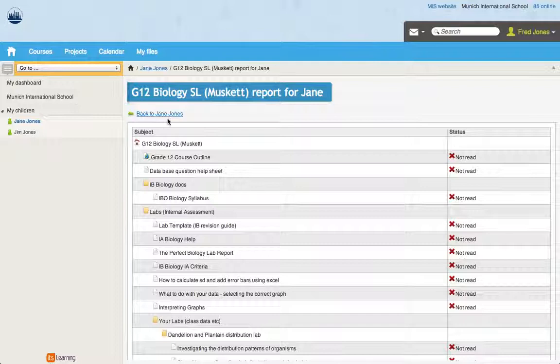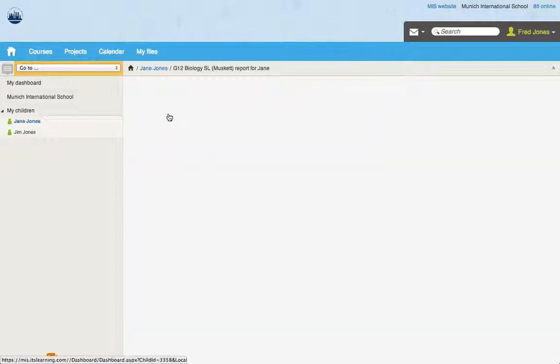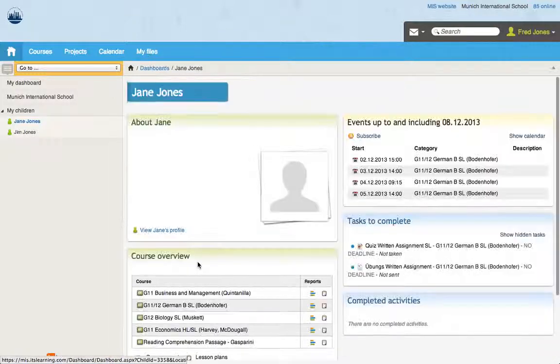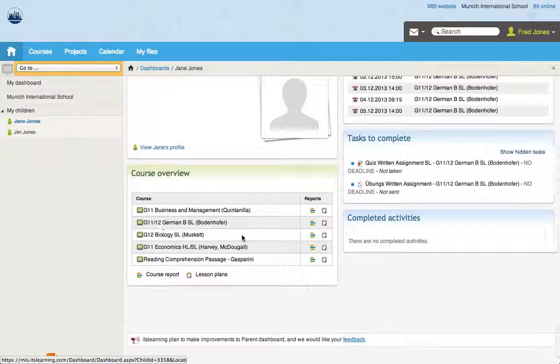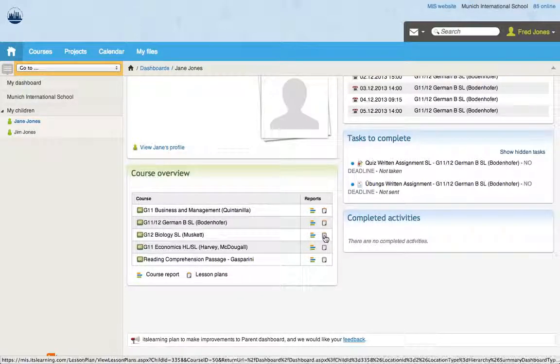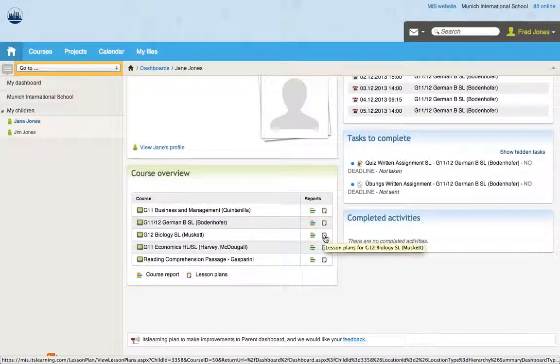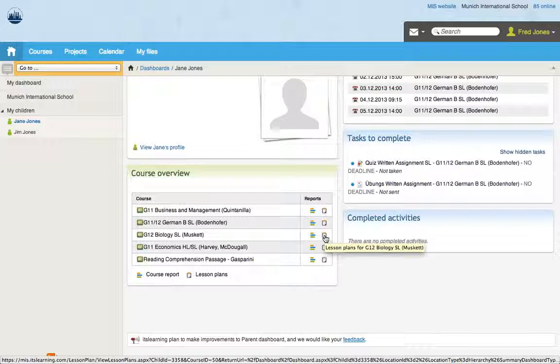So if we go back to Dr. Musket's course again, we can go to the course overview. You can see there's a little clipboard next to his class. That means that Mr. Musket is using itslearning as his planner, as his teaching planner.